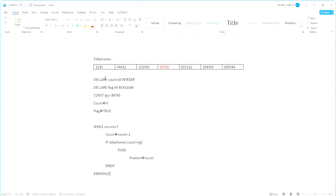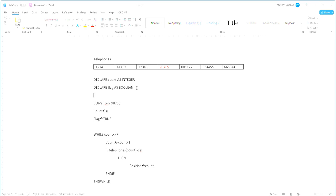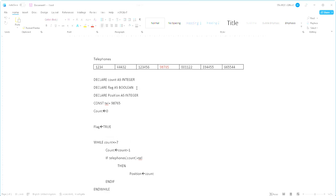Now, as you have noticed, yes, we forgot to declare that variable. So that variable will be called position as an integer. And when it begins, we'll make sure that position also has the value 0 inside.